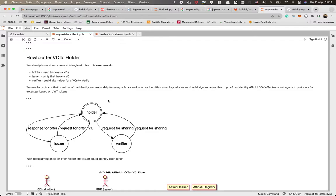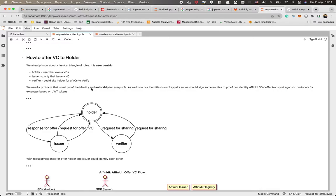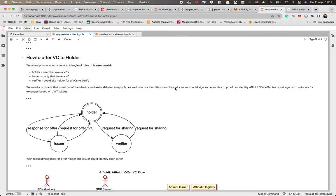So today we will talk about this issuer-holder relationship and what kind of problem we have. This problem is solved by our SDK - that we need a protocol that could prove the identity and authorship of every role. We need a way that the holder could understand who is talking to him and what kind of offer he has. As you already know, our identity is just key pairs, so we should sign some entities and prove our identity with our keys.